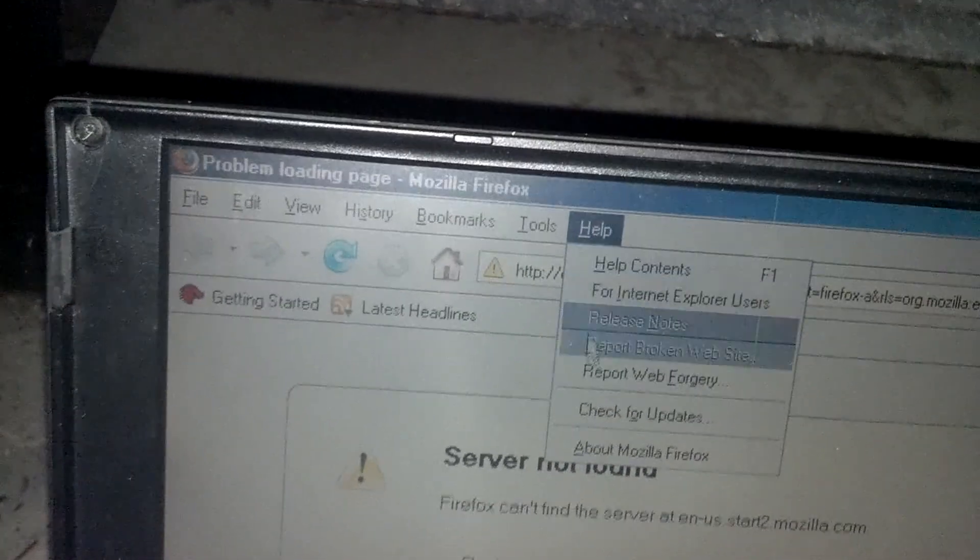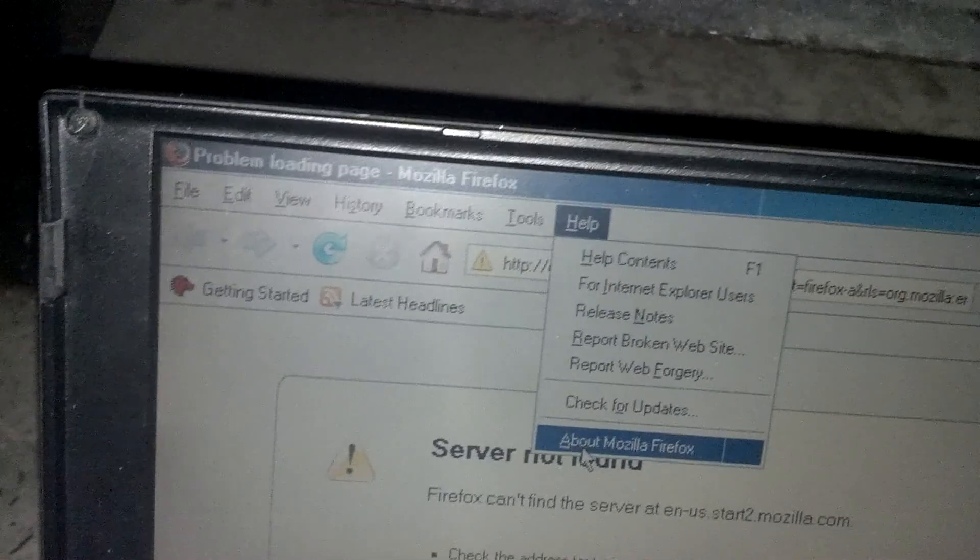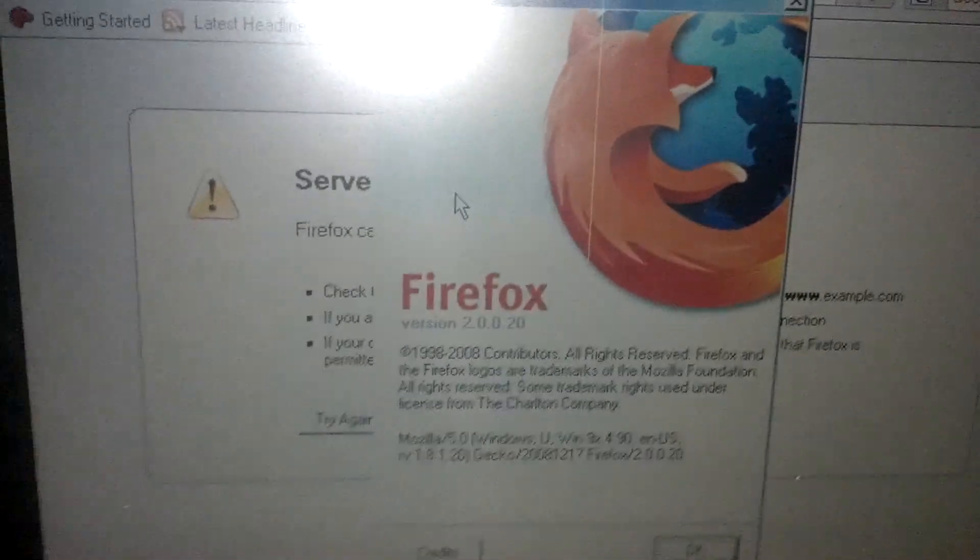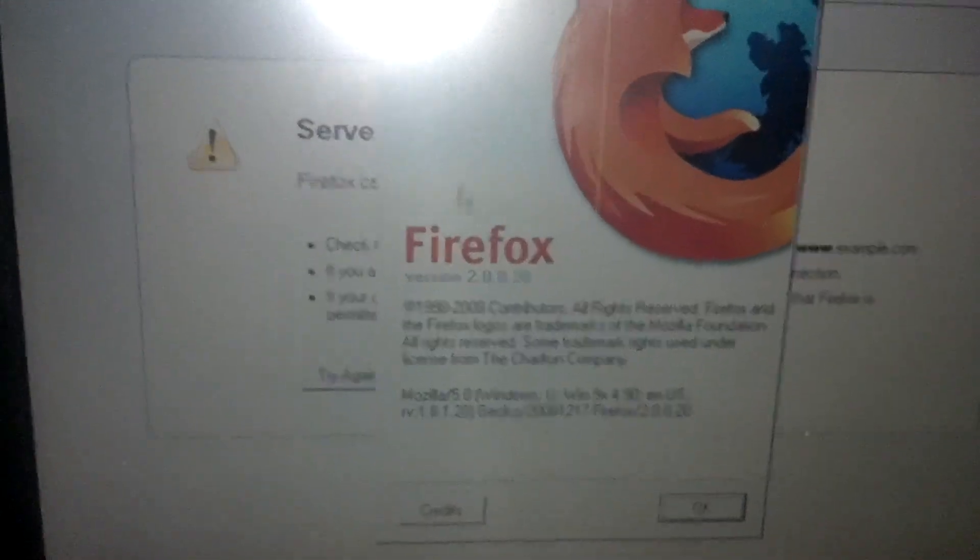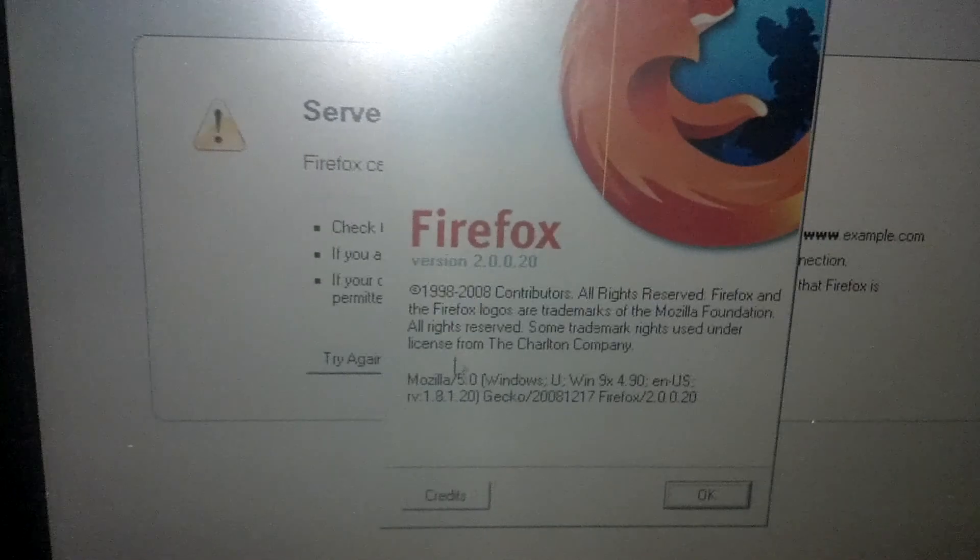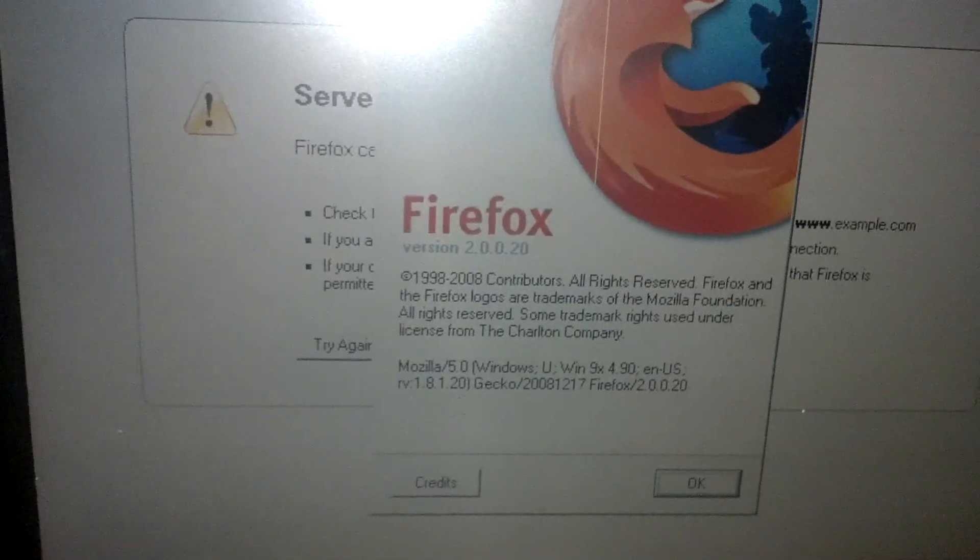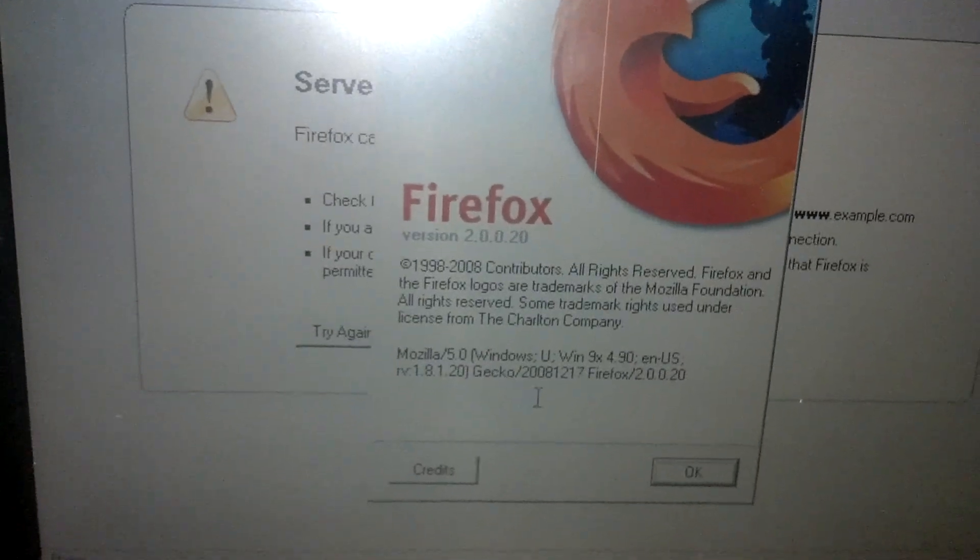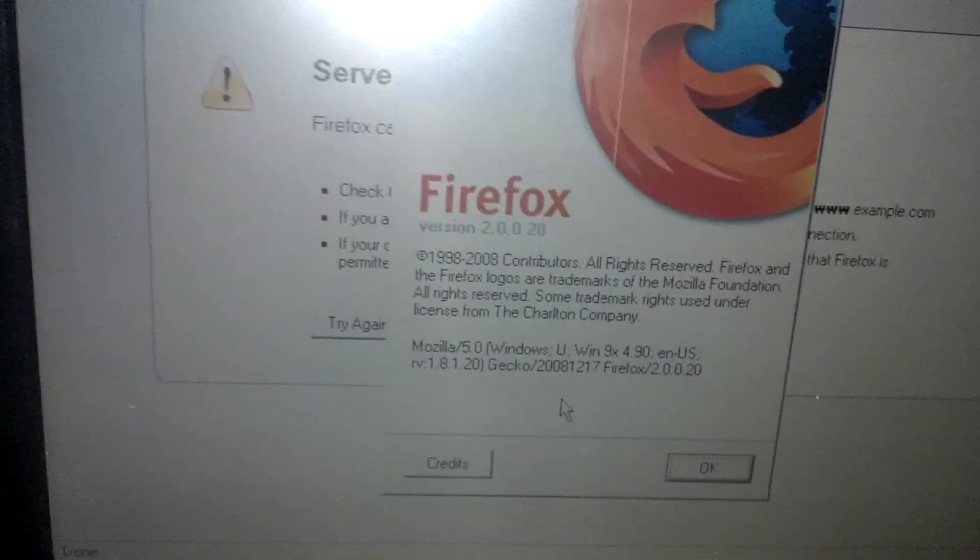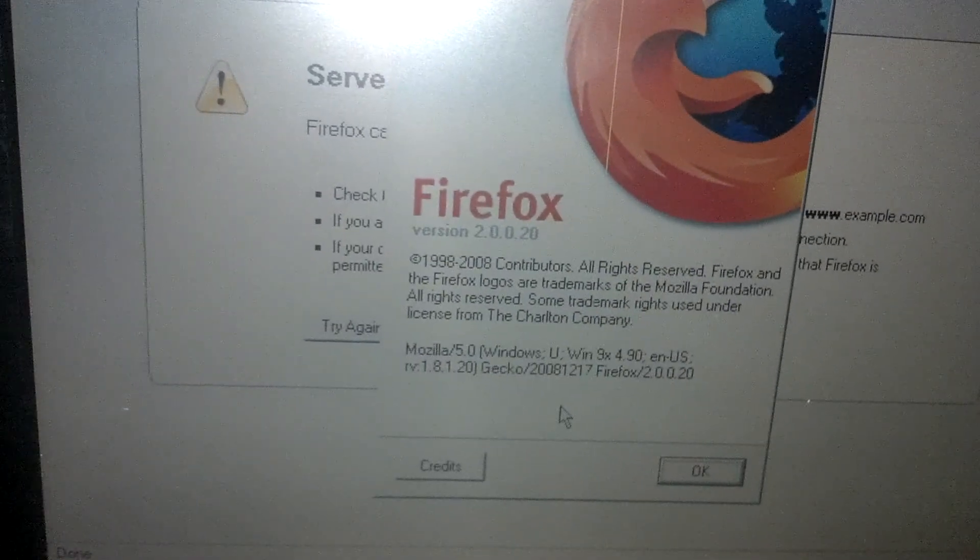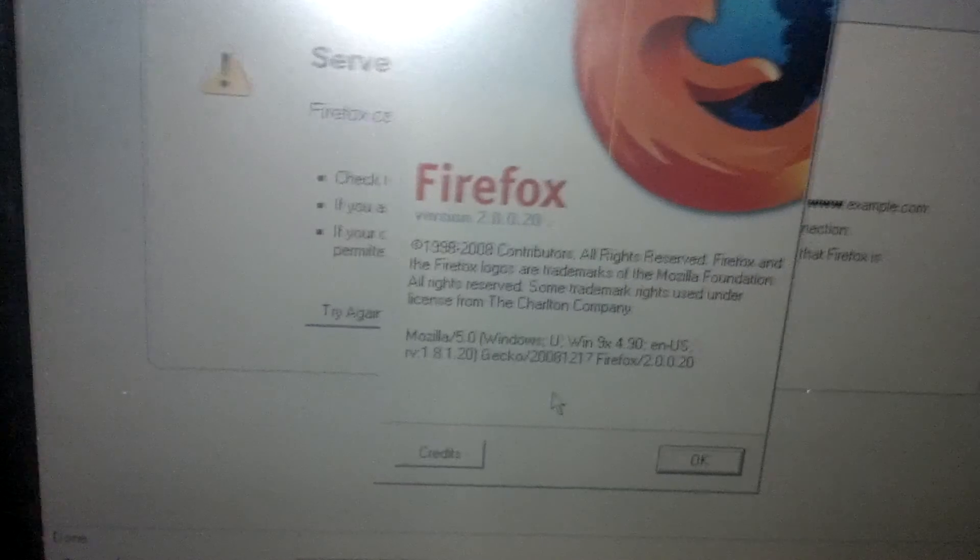This is actually, I don't know what version of Firefox this is. Let me check it out. Version 2.0 from 2008.